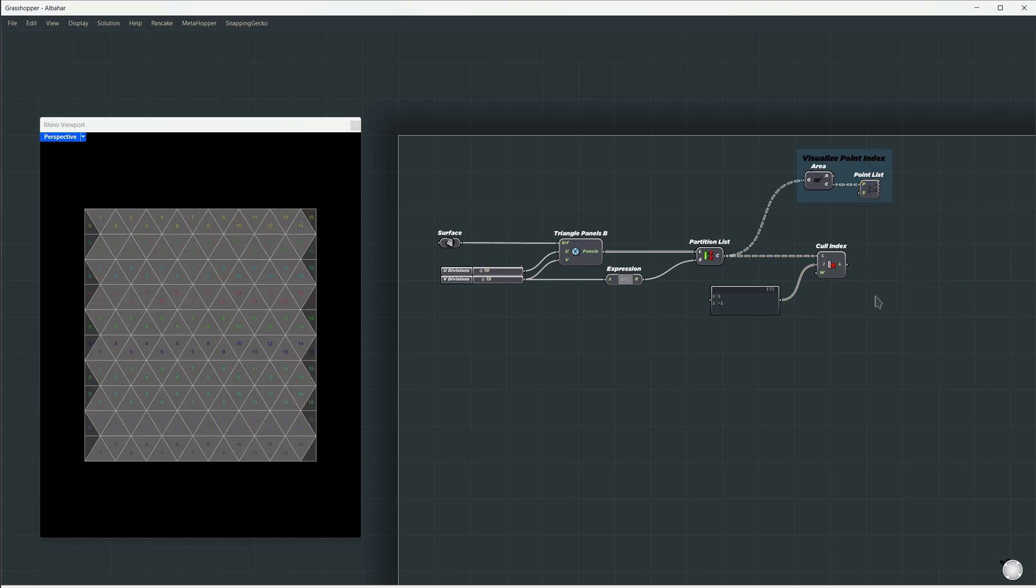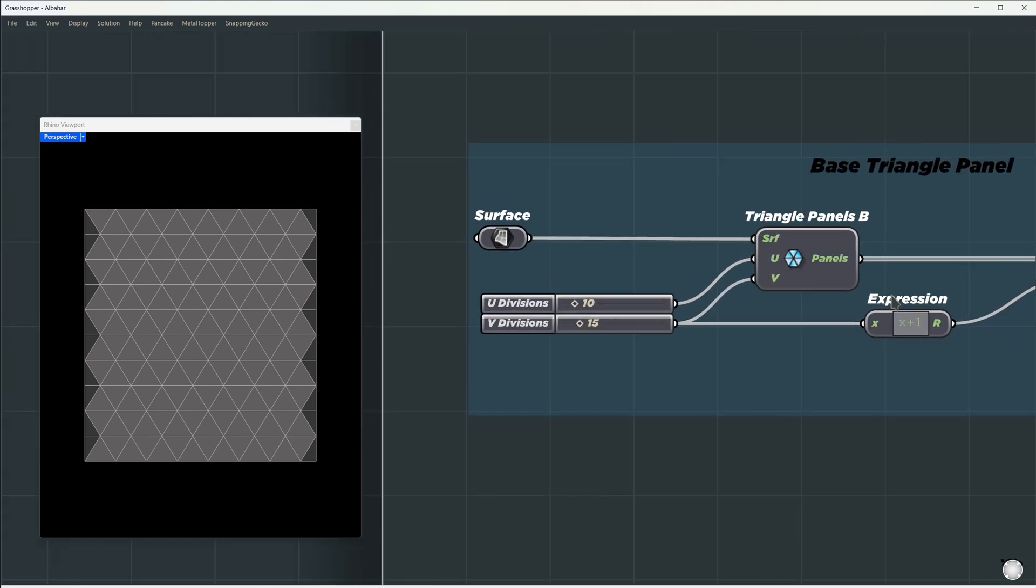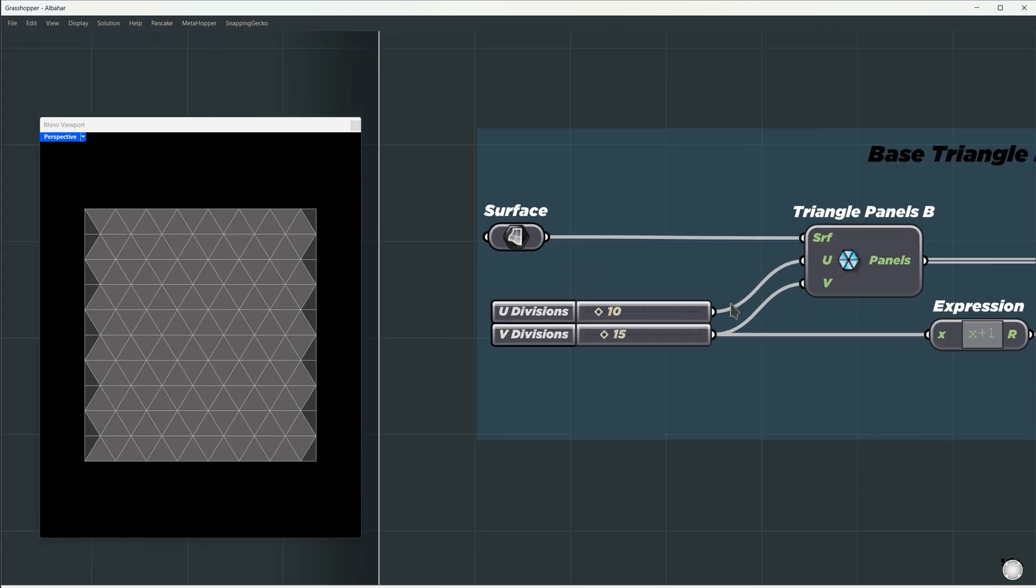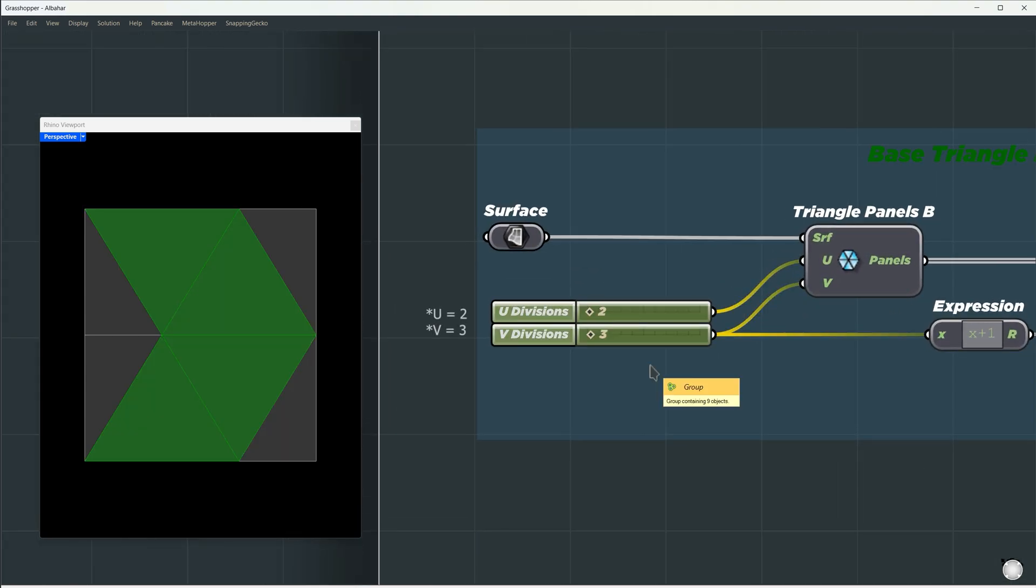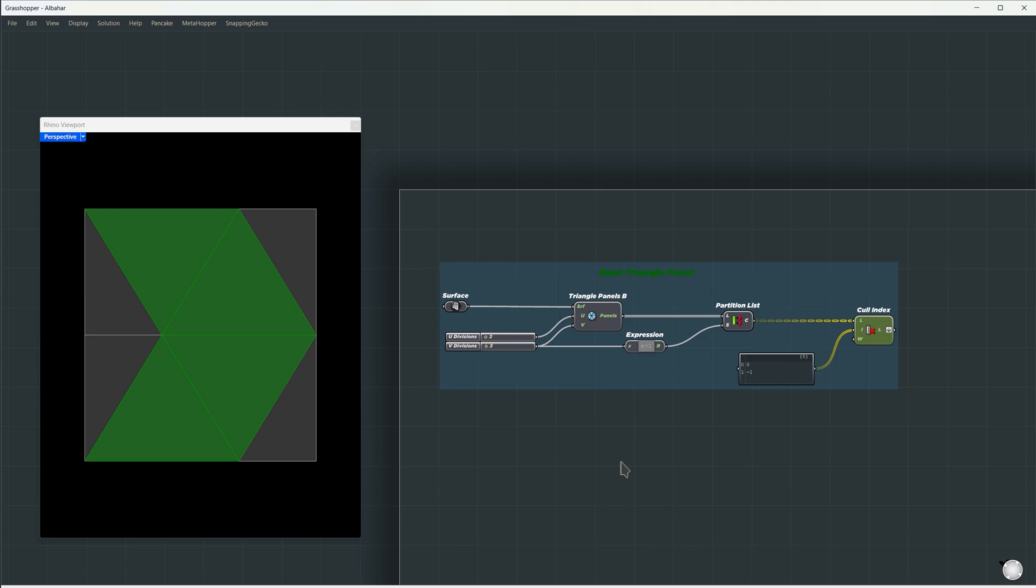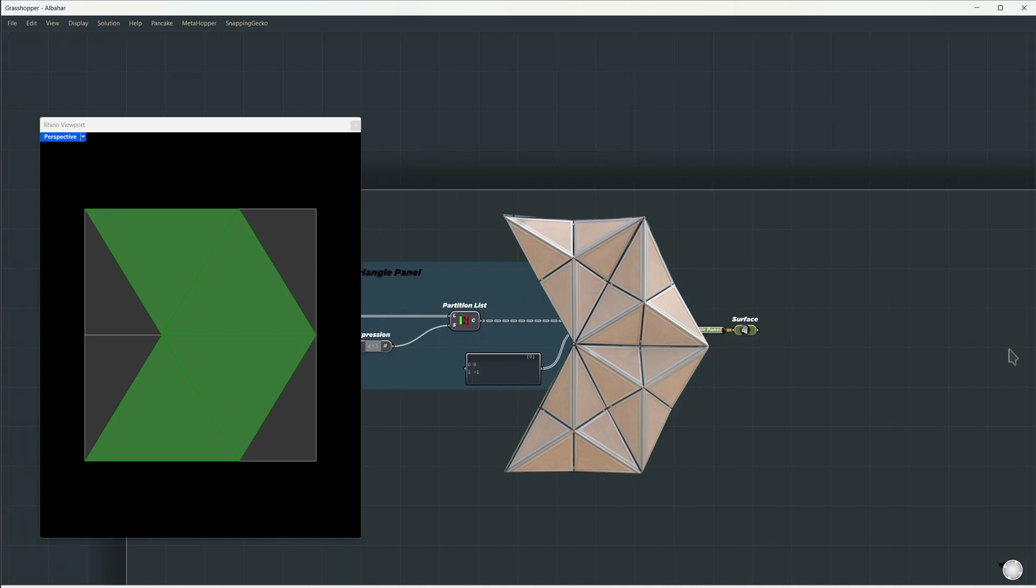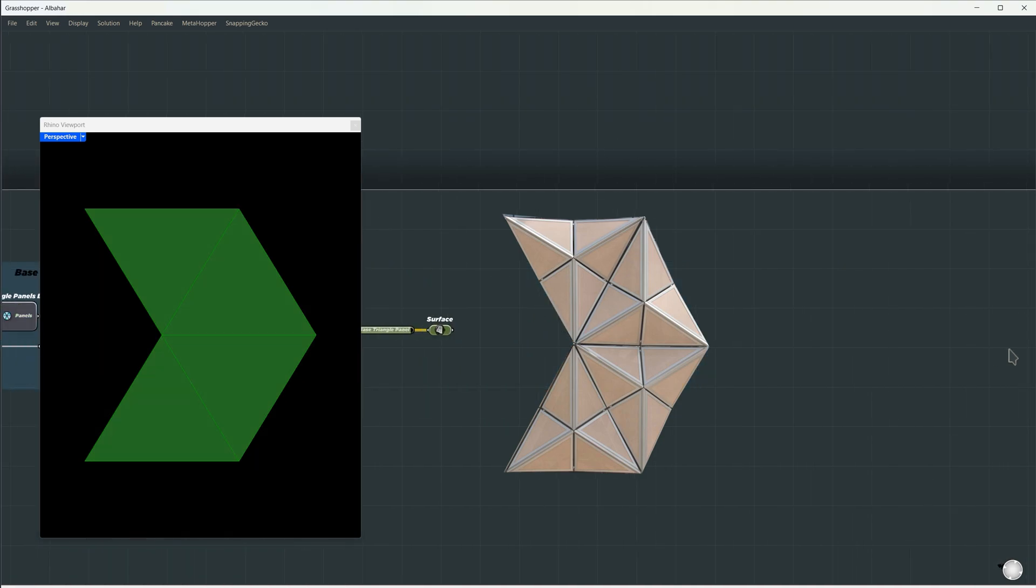Now, let's group this setup and name it Base Triangle Panel. Set U to 2 and V to 2 to focus on smaller panels. We can increase the count later. Let's reroute here and keep the same name before moving to the next step. These smaller subpanels are subdivisions of the panels we created, so we'll simply divide them further.